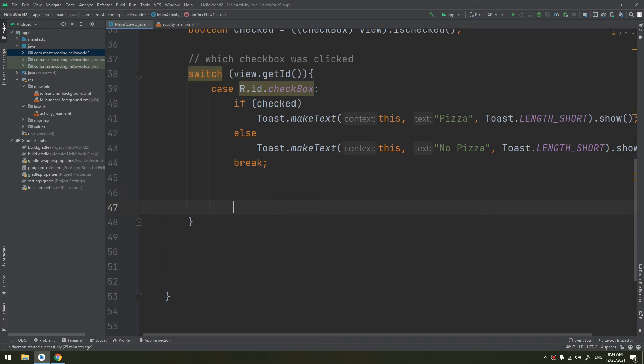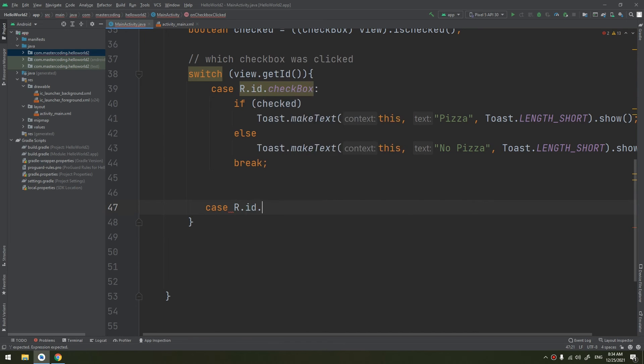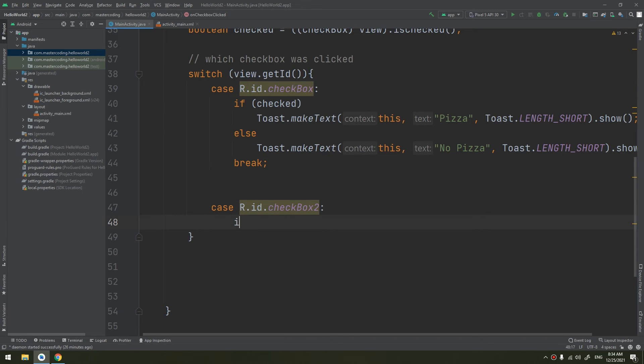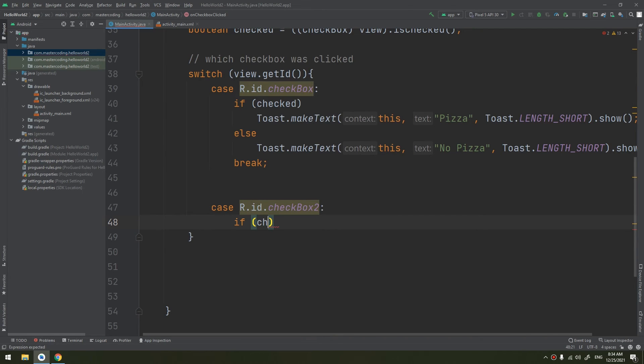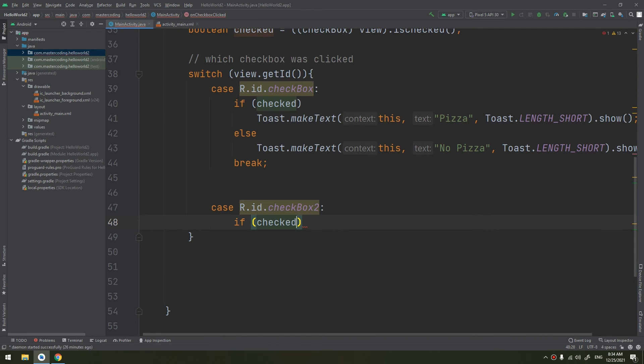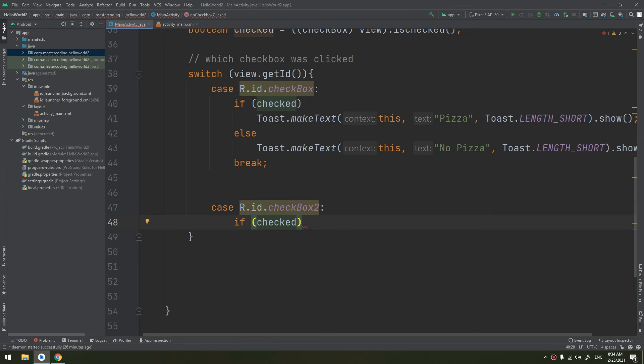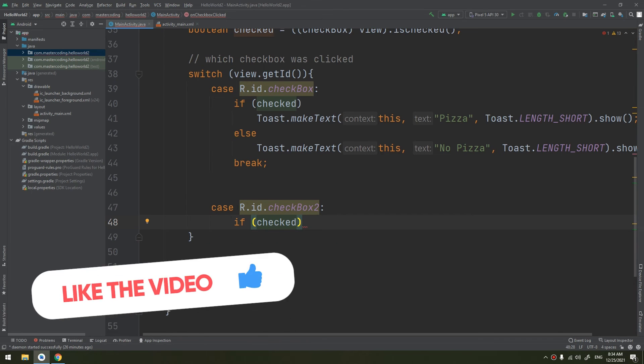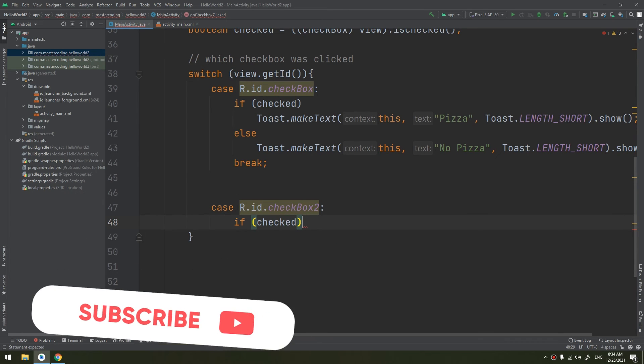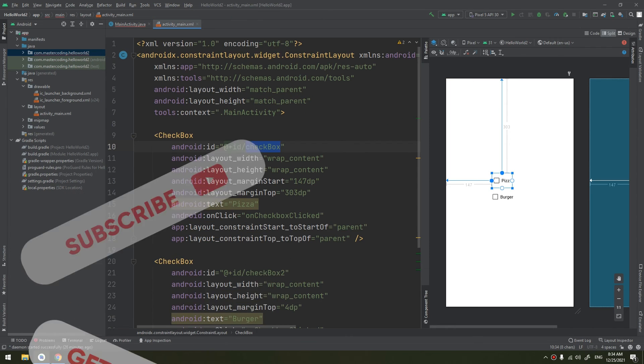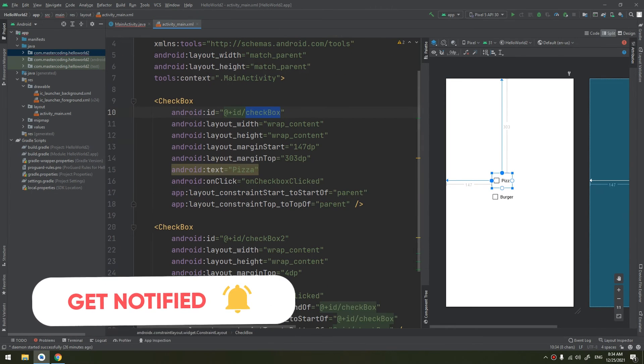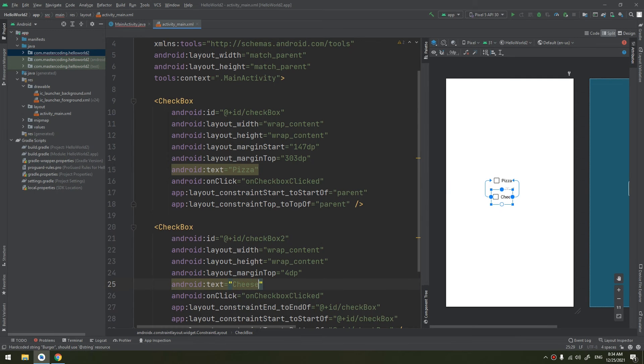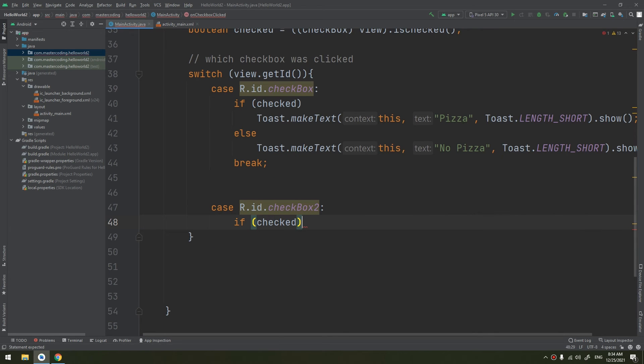Now the case number two. Case, if the user clicked on the checkbox number two, what to do if checked? Then the user selects the burger. Or we can check it, name it as like cheese.